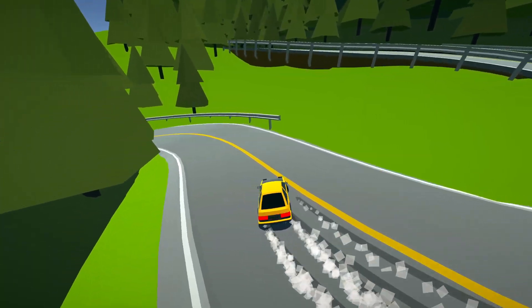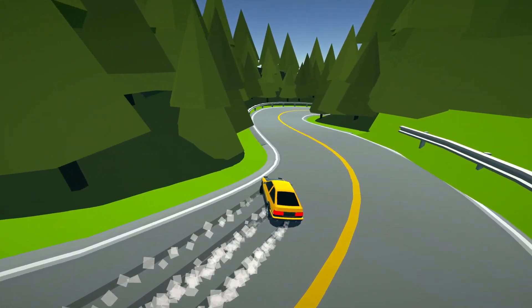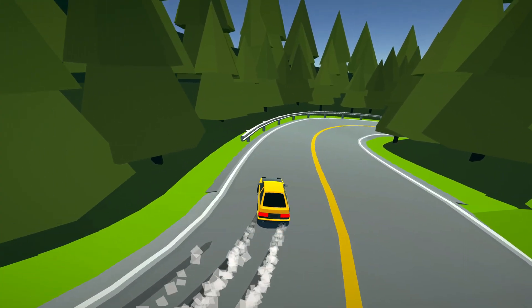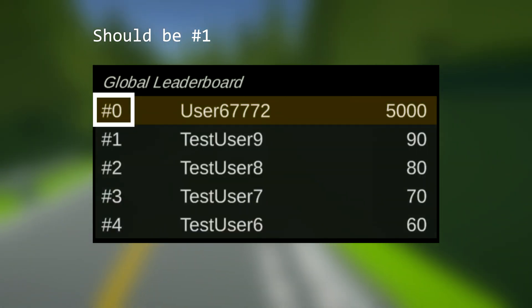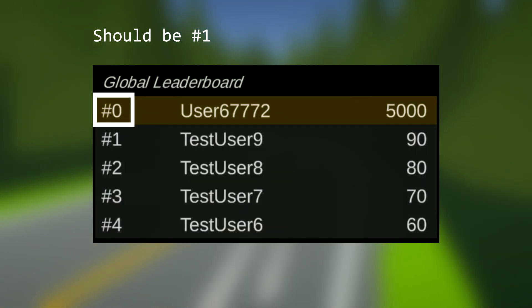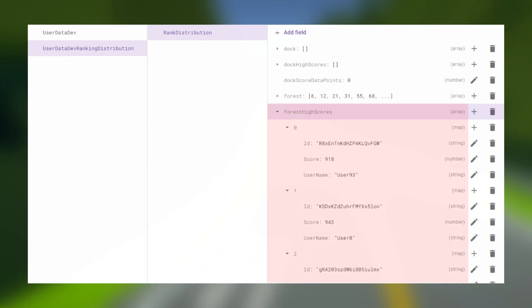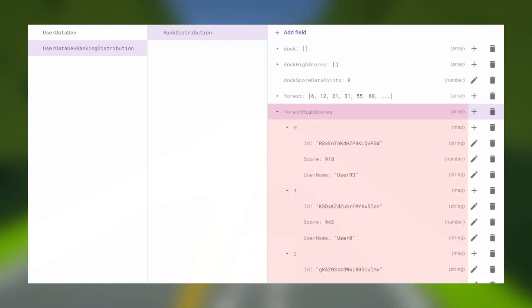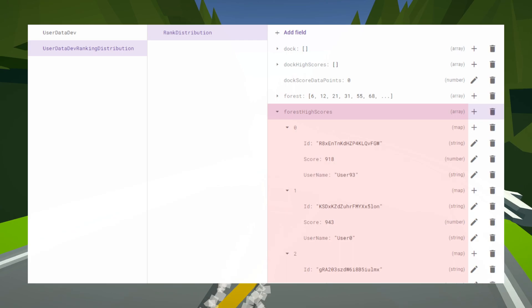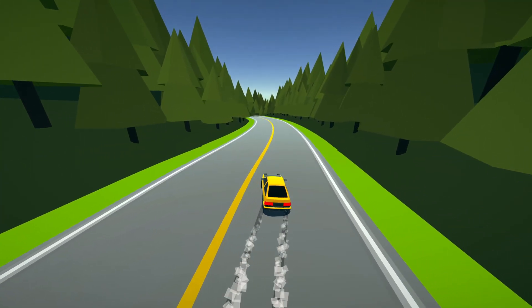The only other place it would be noticeable is right at the top of the leaderboard. With this method, the podium may be offset by one or two places. To fix this, the top 10 scores for each stage are also recorded when the other distribution sampling is done. Since the ordered list of scores is already found, this is trivial.